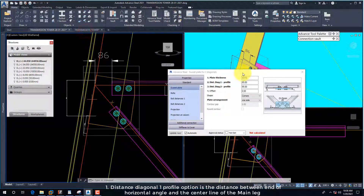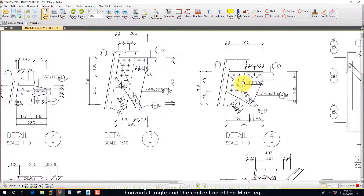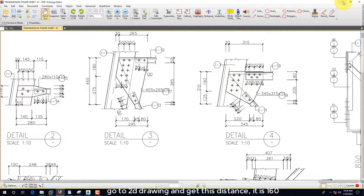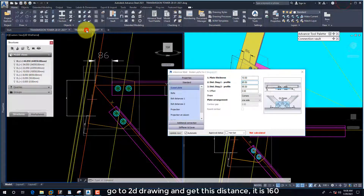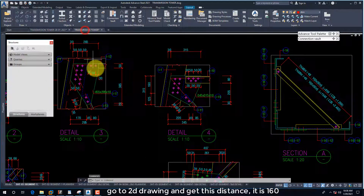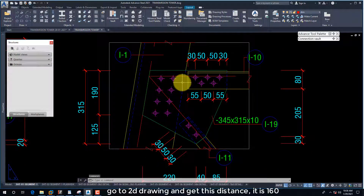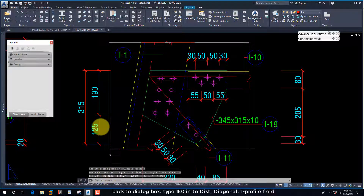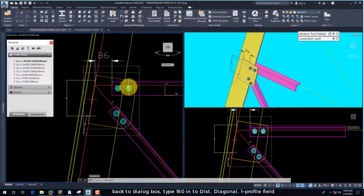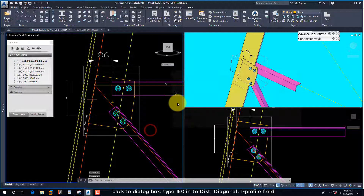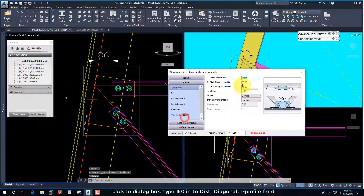The Distance Diagonal One Profile option is the distance between the end of the horizontal angle and the center line of the main leg. Back to the dialog box, type 160 into the Dist Diagonal One Profile field.